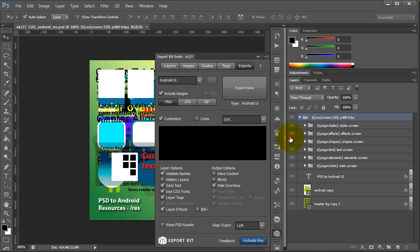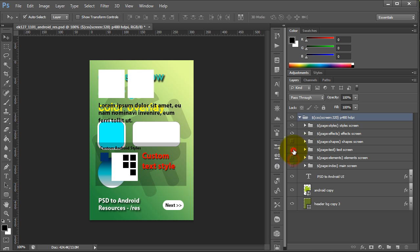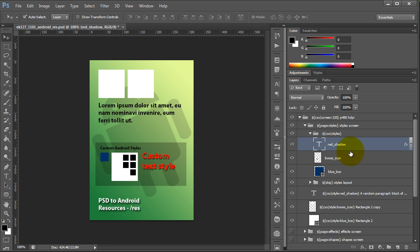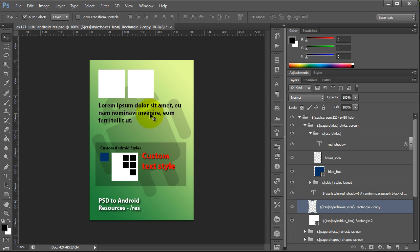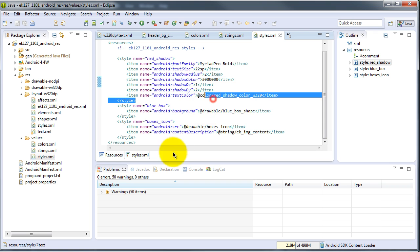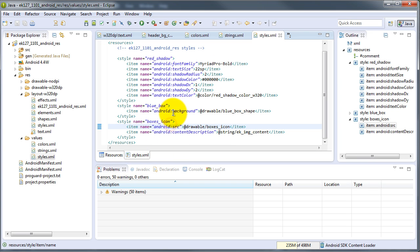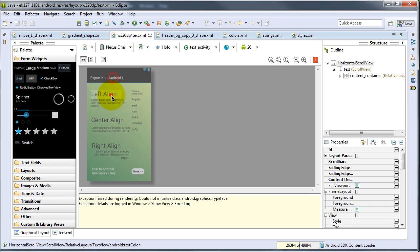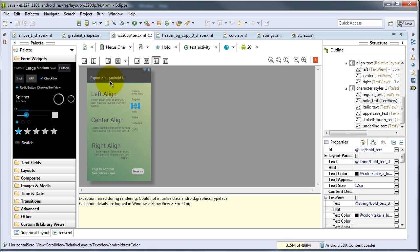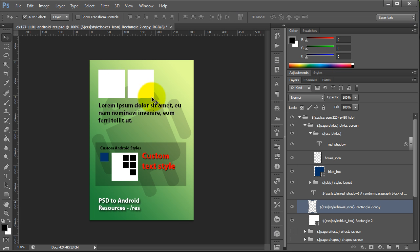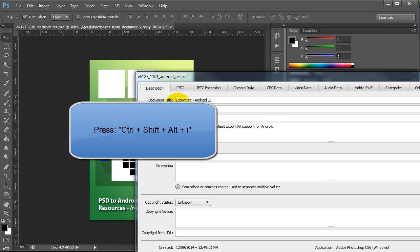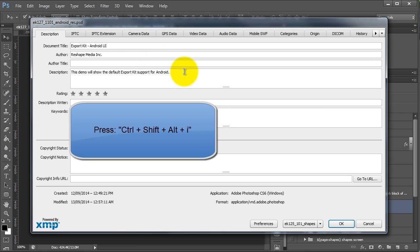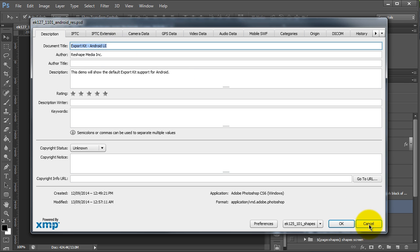Looking at our styles in the PSD — we defined three independent styles: red shadow, boxes icon, and blue box. We want them applied to this blue box and this text. In the output you can see each of the styles rendered. Looking at the graphical layout, it does render each individual element from our PSD file. We also support document metadata — pressing Ctrl+Shift+Alt+I in Windows gives you your basic metadata. If you add a document title, it will be reflected in your Android output as the name of the application.